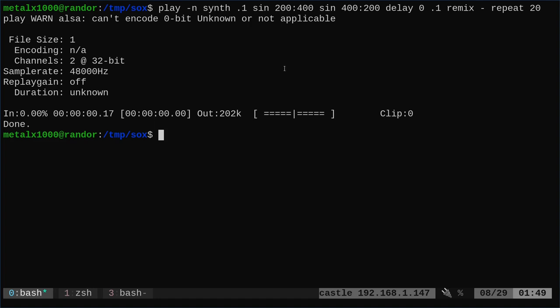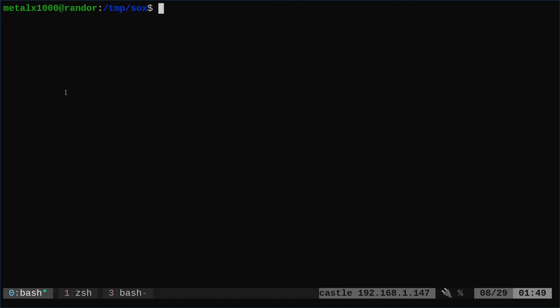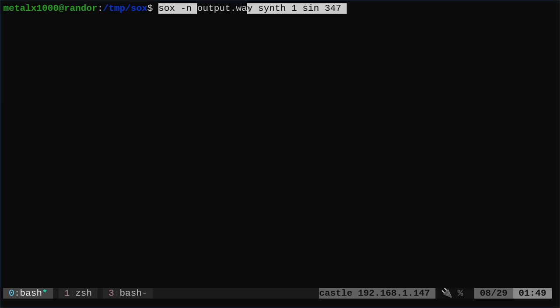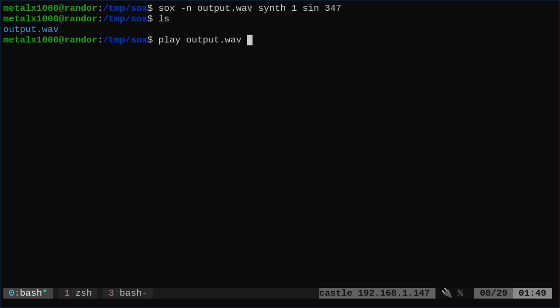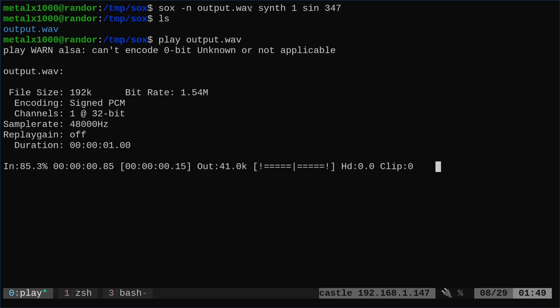A few things to note. So far we've just used the play command. If we use the same exact commands but give it sox instead and give it an output file name, we can save that to a file. So I'm going to run that. We didn't hear anything, but we've now created an output.wav file. I can use the play command to play that file.